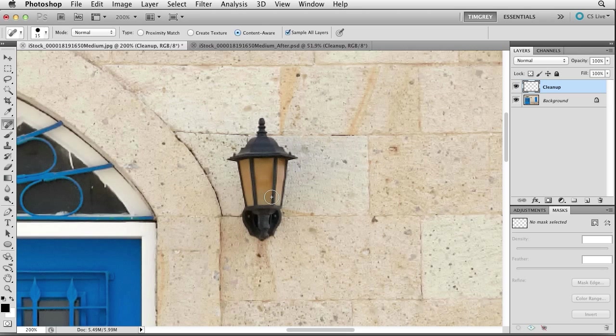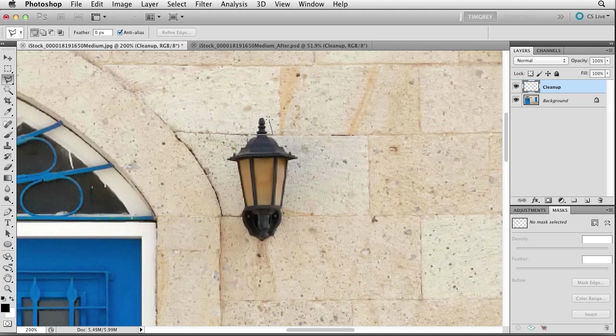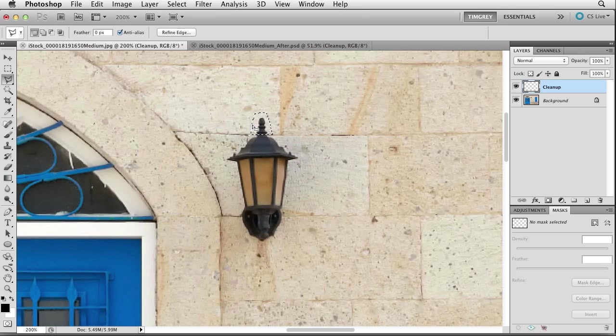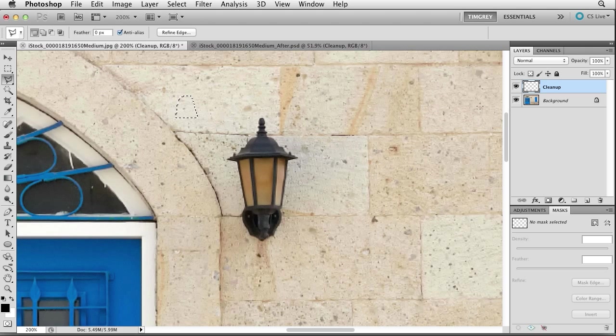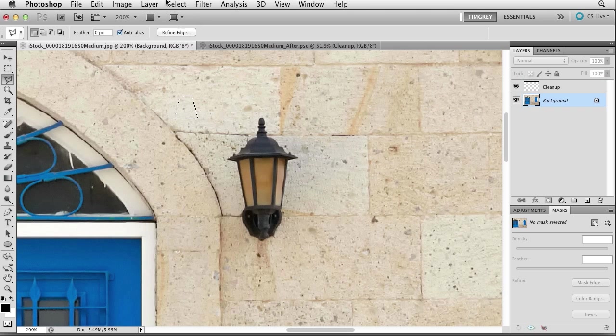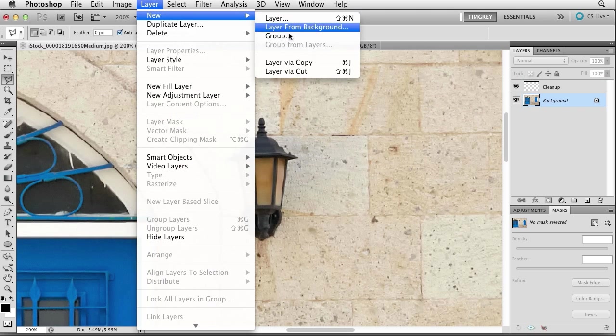I'll get started by creating a selection. I'll simply use the polygonal lasso tool, and then I will create a selection that is just a little bit larger than the area I'm trying to clean up, in this case the top of the lamp. With that selection created, I'll drag the selection out into a different area of the image, an area that I think represents a good mix of pixels for the area I'm working on cleaning up.